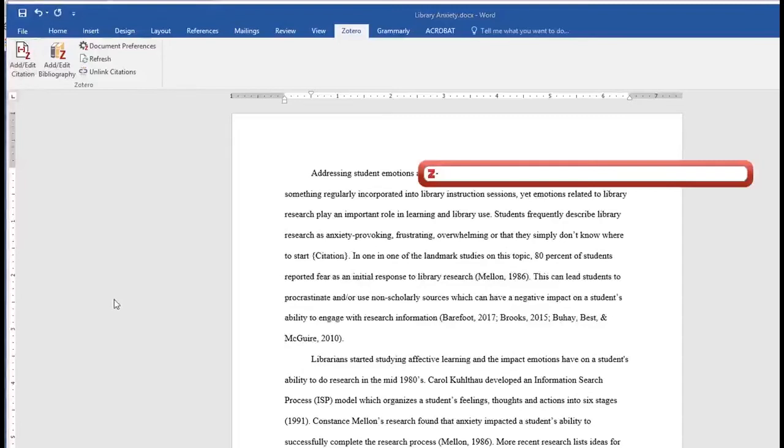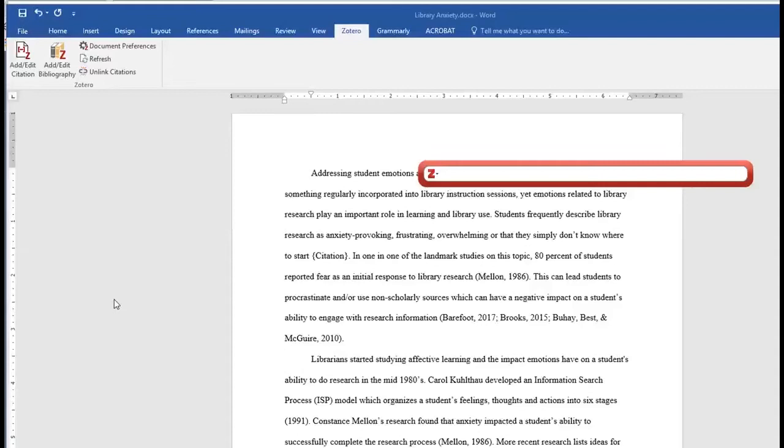Does a reference check mean I got the job? If an employer is checking references, it's a good indication they're getting serious and close to making you an offer.